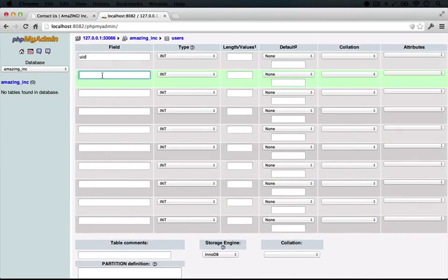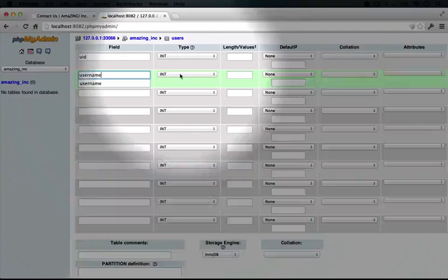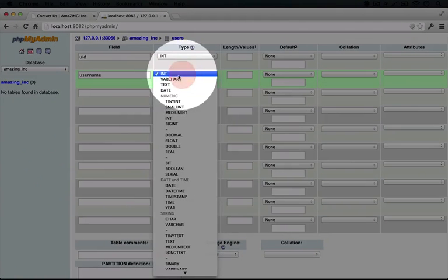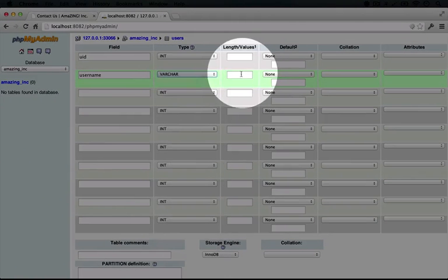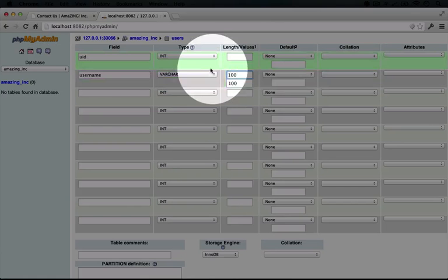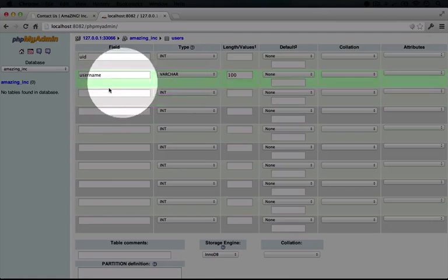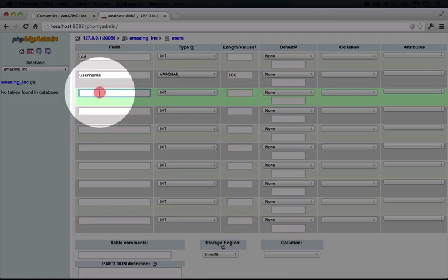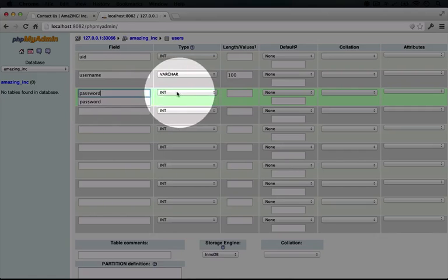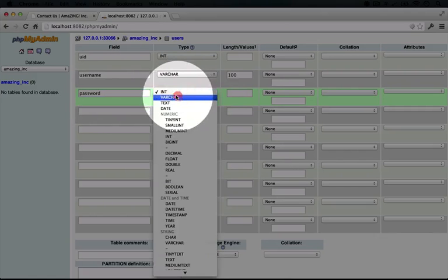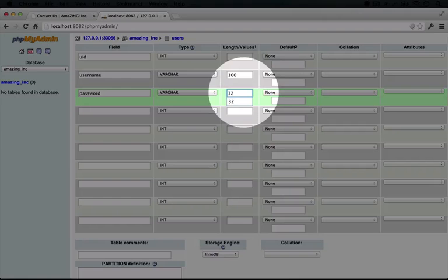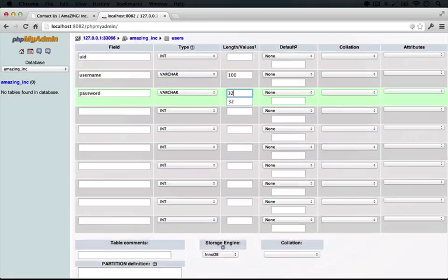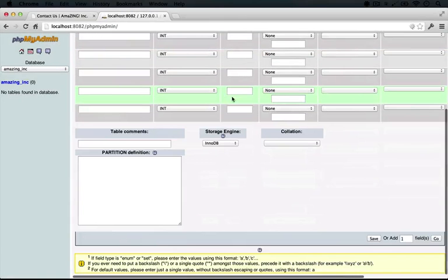I'm going to scroll back over to the left here. And we need a username field. And we're going to set the type here to varchar. And we're going to set the length to 100 for now. That's all we need to do to that field. And for the third field, it's going to be password. And we're going to set this to varchar. And we're going to set the length to 32 for now.